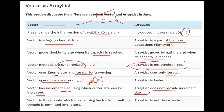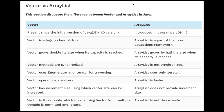Vector has an increment size using which the vector's size can be increased, and ArrayList does not provide any incremental size. Vector is thread-safe, meaning using Vector from multiple threads is permitted and safe because it is synchronized. ArrayList is not thread-safe. These are the important differences. The main difference is that Vector is synchronized and ArrayList is not synchronized; otherwise almost everything is the same.